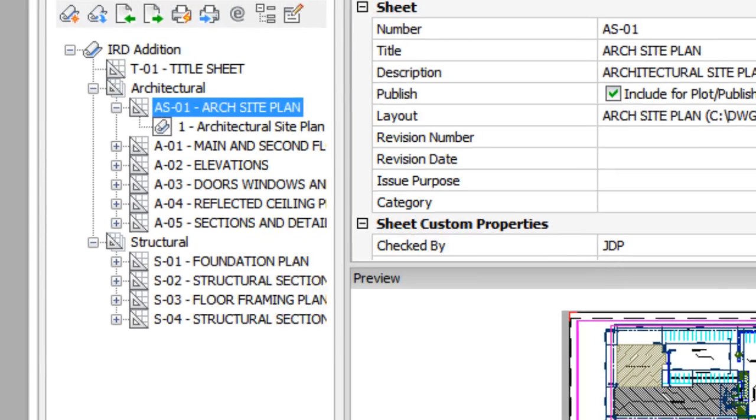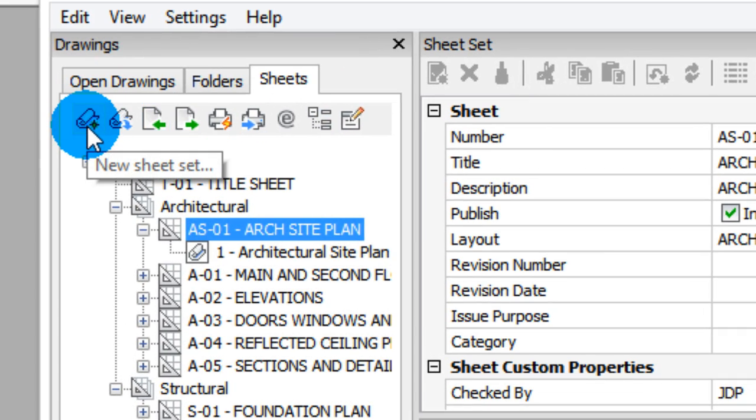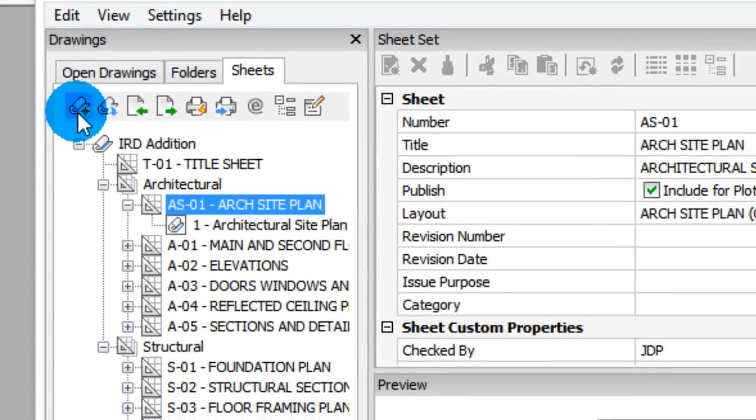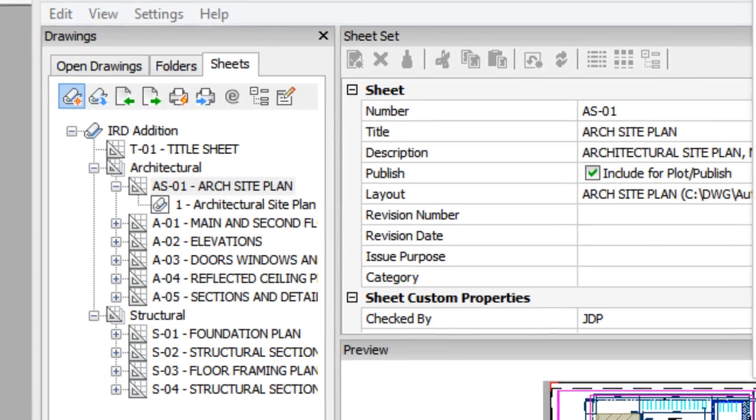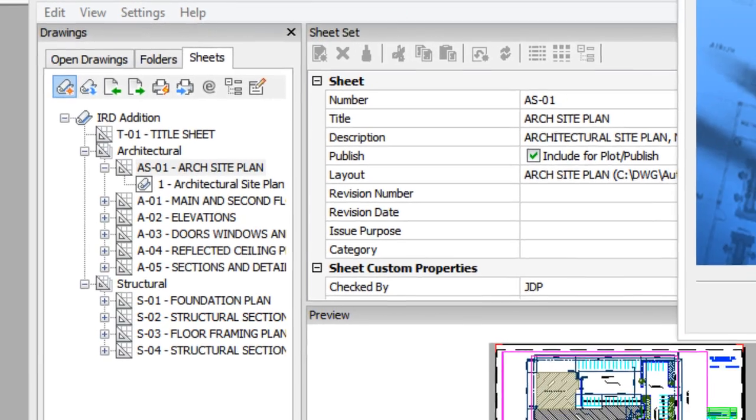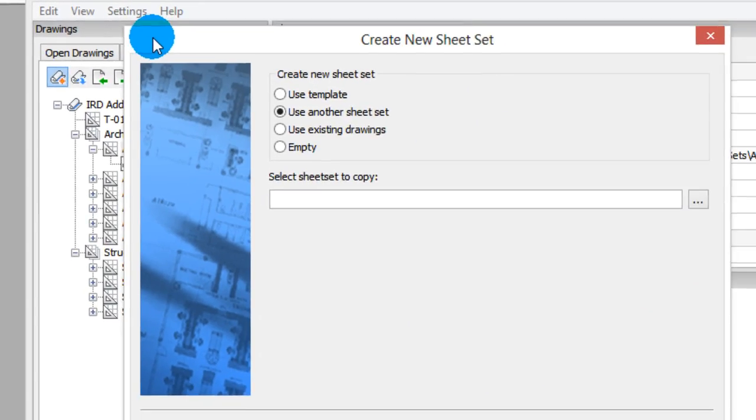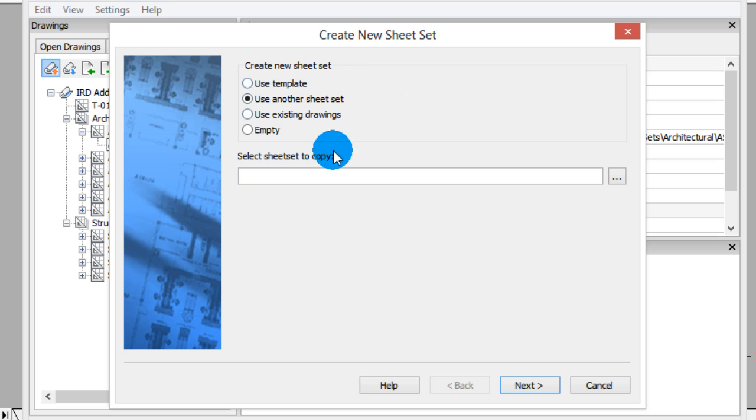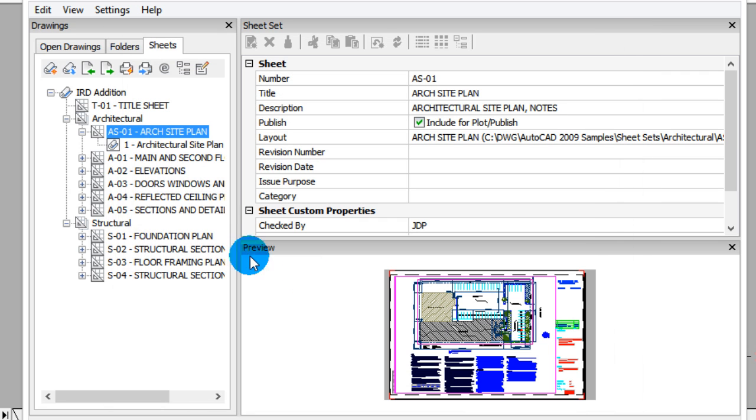Okay, back to this toolbar. This first button is for creating a new Sheet Set. Click on that, and here we have a wizard for how you want to create the new Sheet Set, and you click Next to go through the various steps.